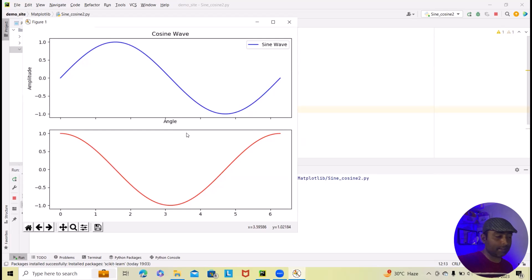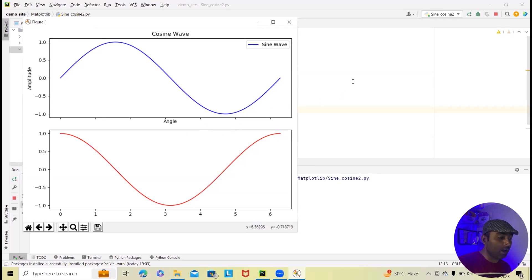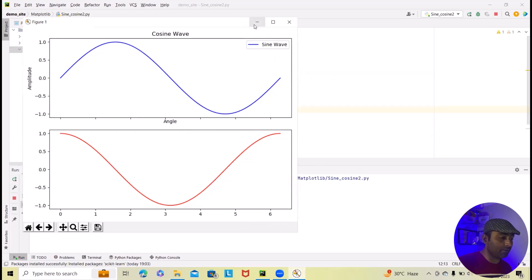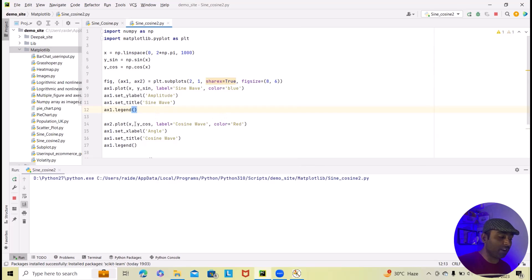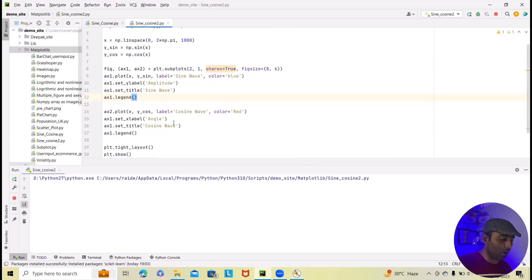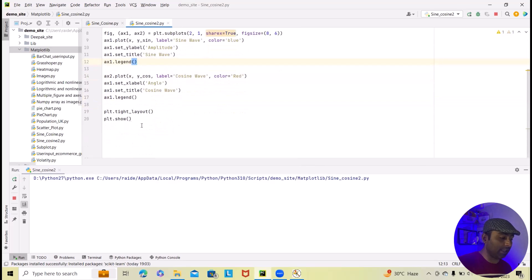Now let's recap this. First we have imported all those libraries, that is numpy and matplotlib. After that we have defined x, y_sine and y_cos. And then we have generated the plot. And then finally we are displaying.